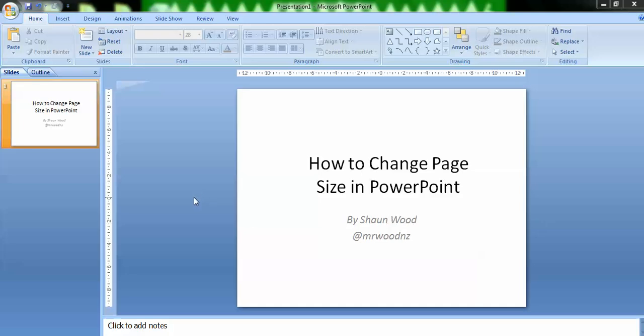Welcome, my name is Sean Wood and today I'm going to show you how to change page size in PowerPoint. If you're like me, you would have accepted PowerPoint's default page and only been using this. However, it's a powerful program and you can use it for a lot more just by changing the page size.